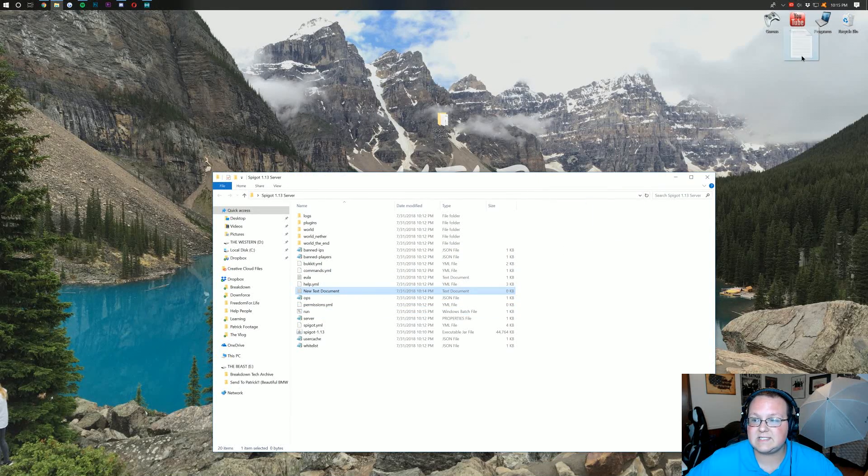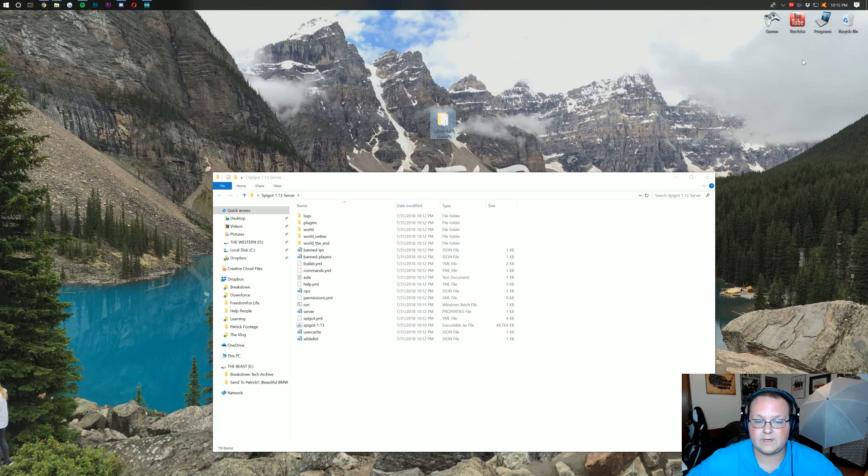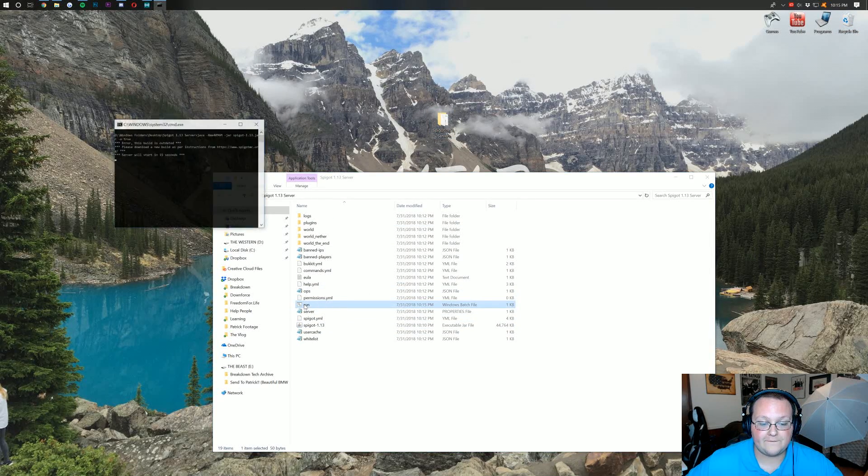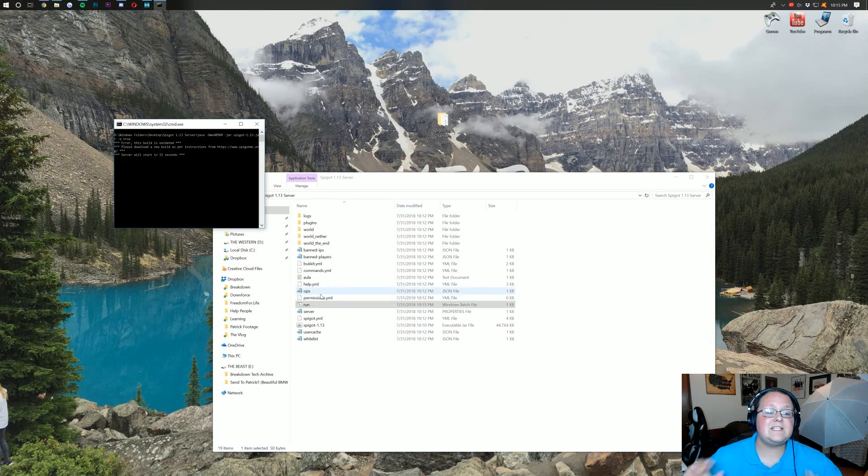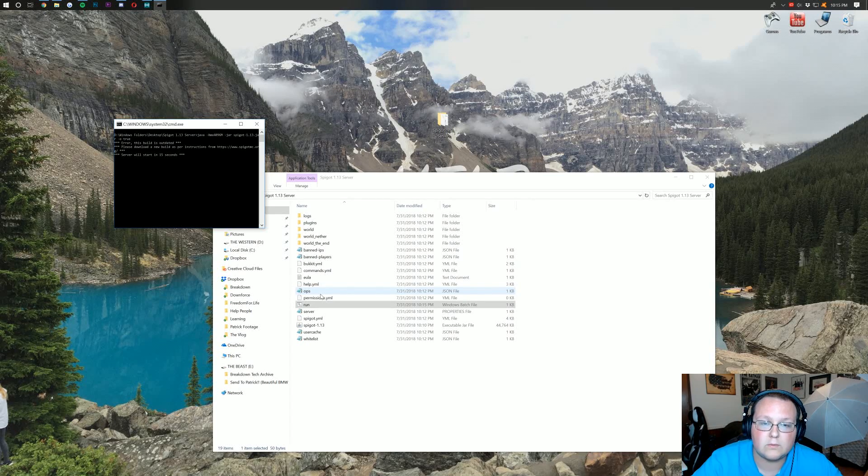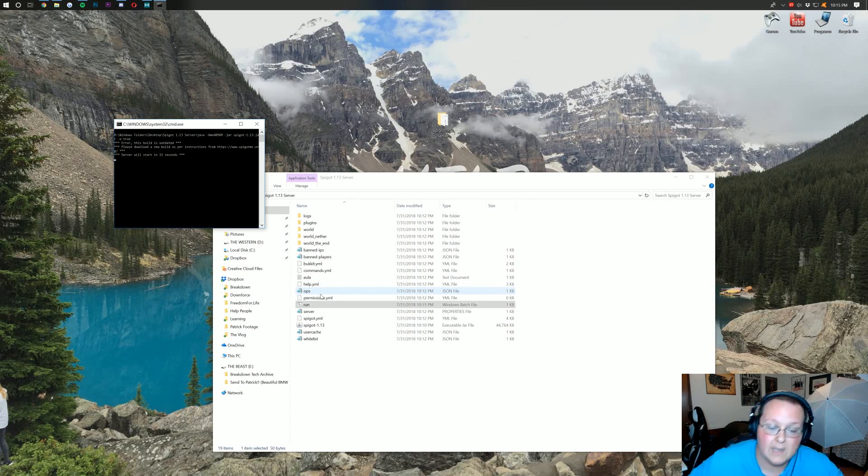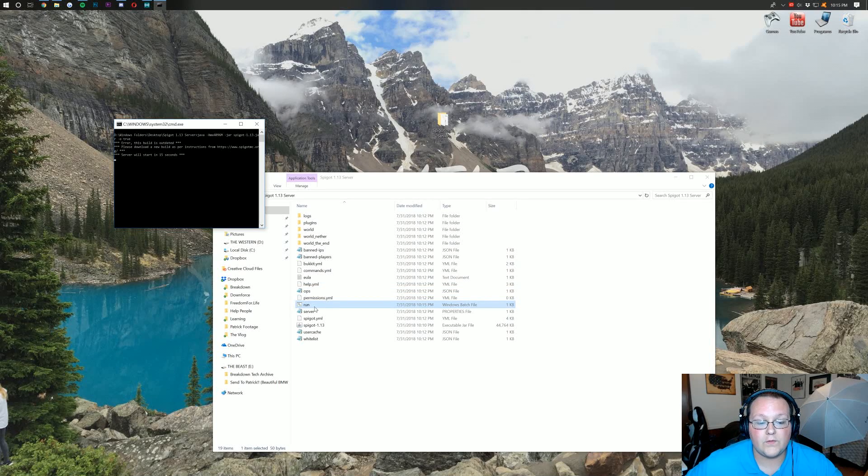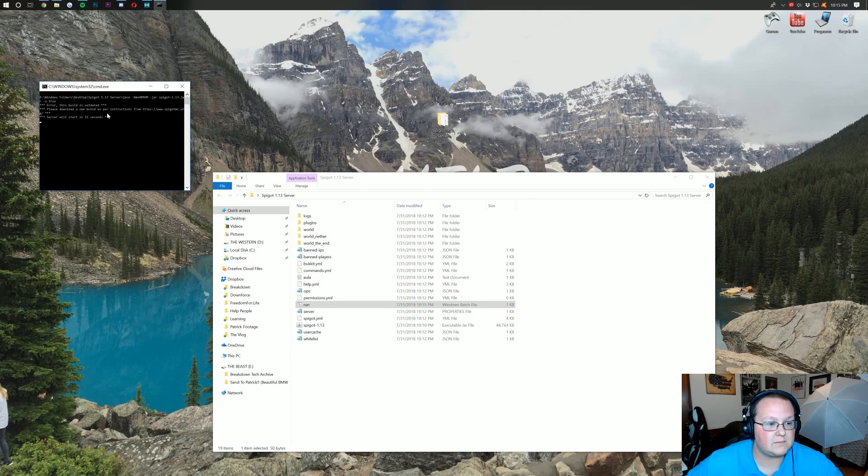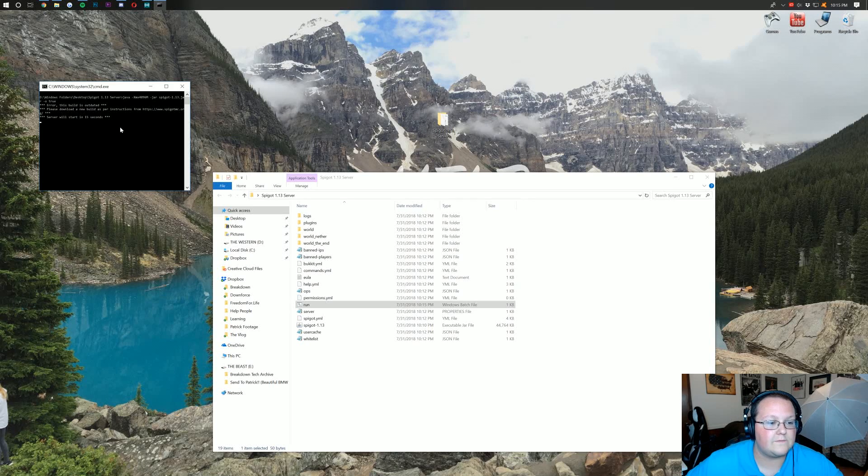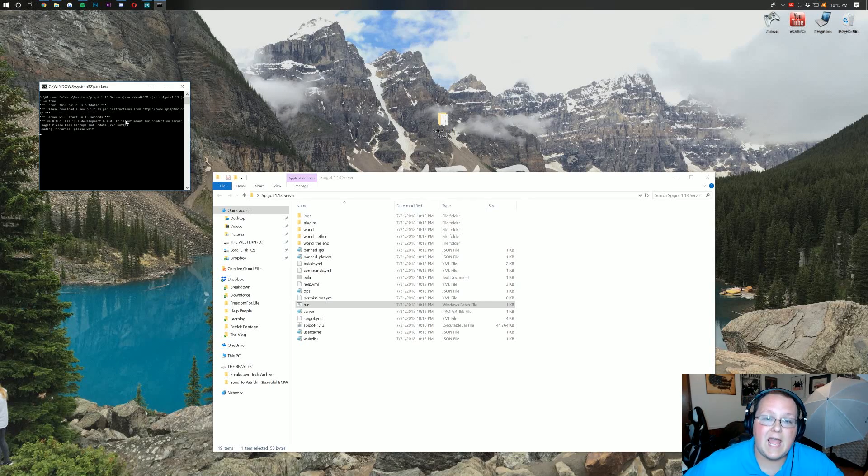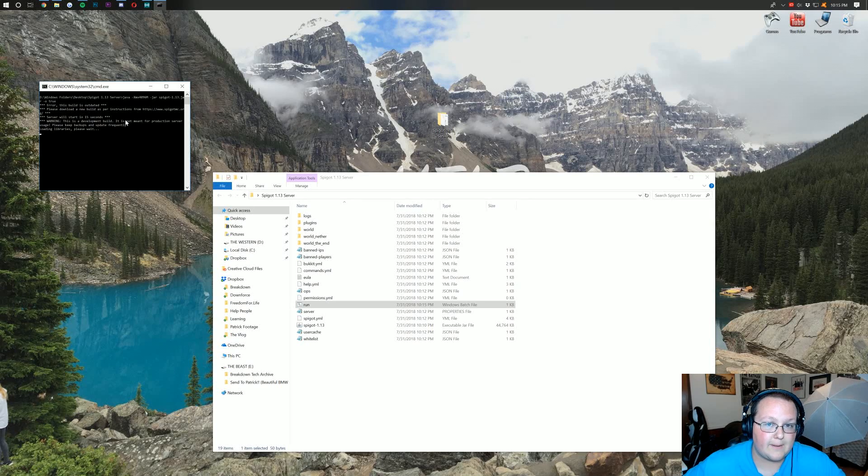It is now going to create a run file right there. And we can delete the new text document that we created. Now, let's go ahead and double-click on our run.bat file. And this is how you will run every single time you want to run your Spigot server. By double-clicking on the run.bat file. As you can see, it opens up Command Prompt here. Server will start in 15 seconds. And then, boom, it'll start the server.